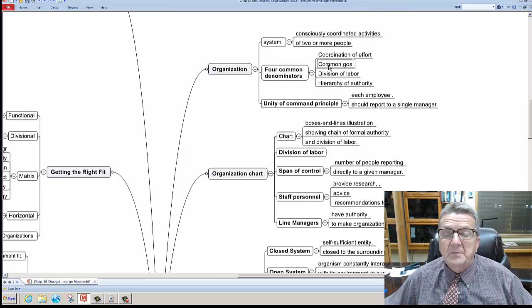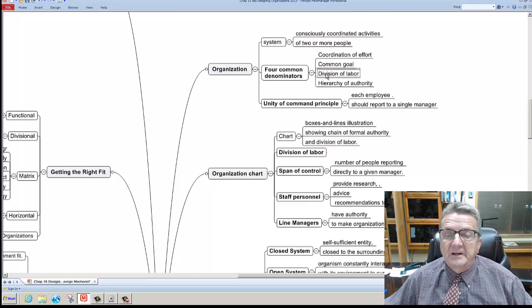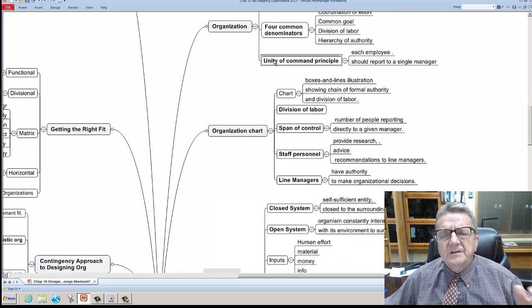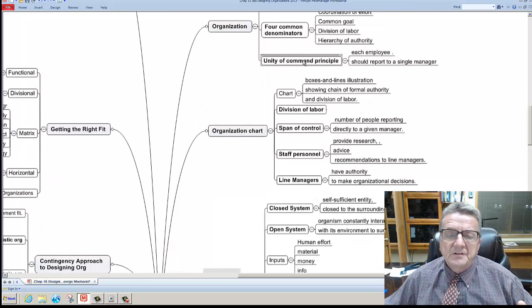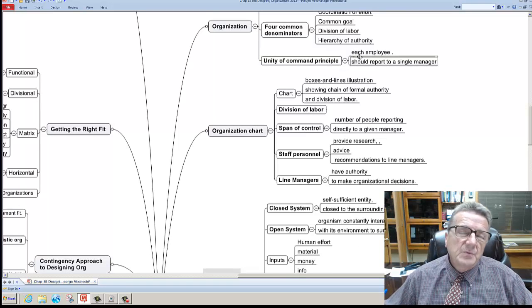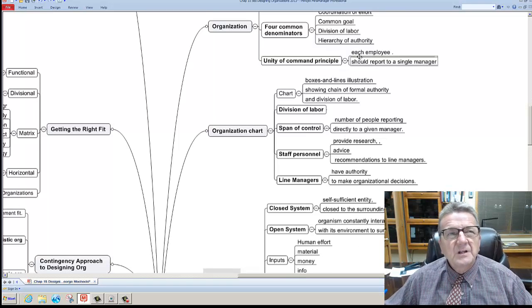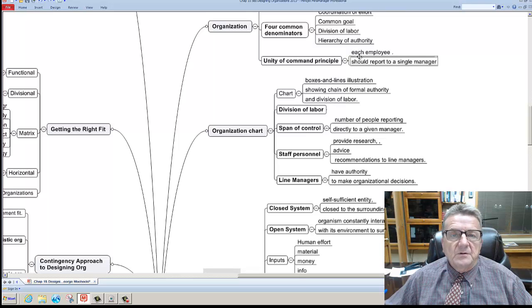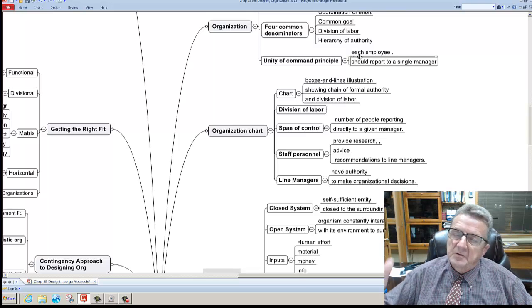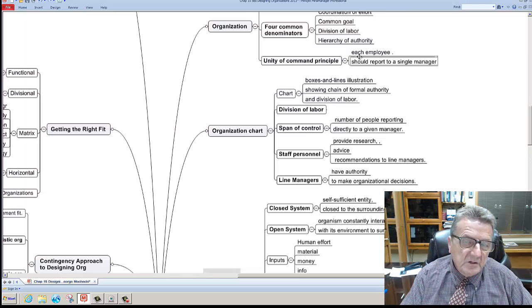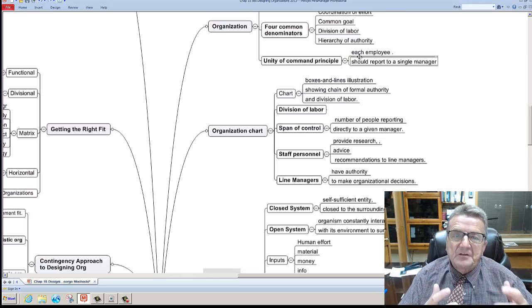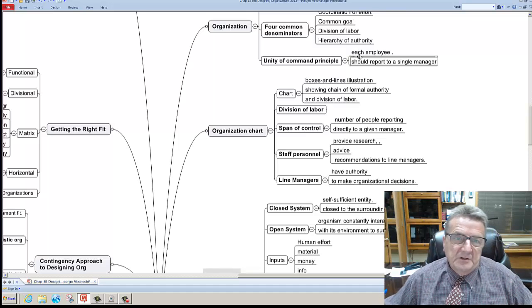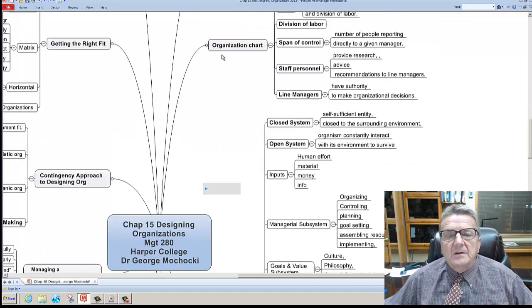Okay, so four common denominations. We always have a common goal in organizations. We divide the labor and have a hierarchy of authority. The biggest thing is the unity of command. When I look at this, it makes sense when we go to organizational charts. Each employee should know where they fit in an organization and who they report to. Most organizations electronically will go all the way down to the cleaning lady or cleaning gentleman with their title and responsibility because technology allows us to utilize that effectively.